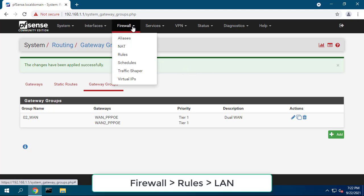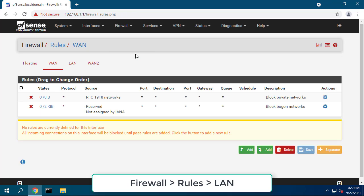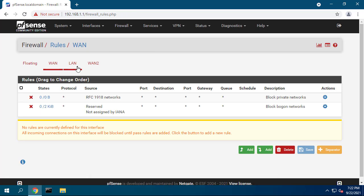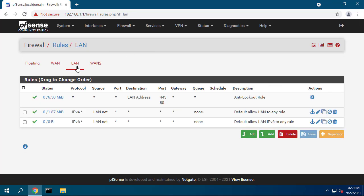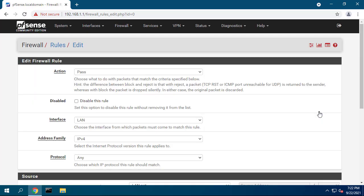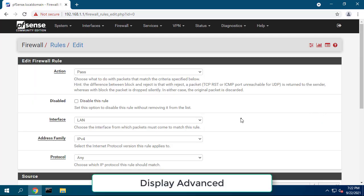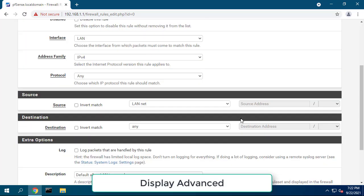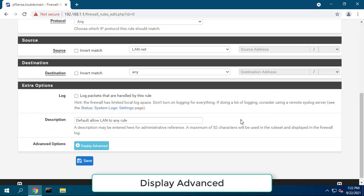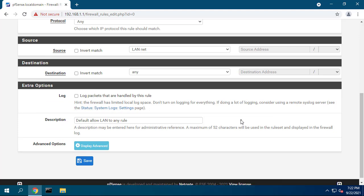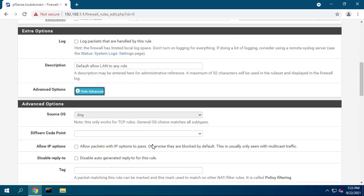You need to pass traffic to new gateway group using the gateway setting on firewall rules. Click on the display advanced button, scroll down, find gateway option and set it to dual WAN.